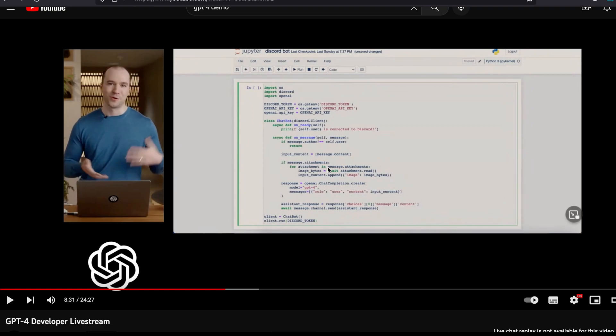As you can see on the screen, Greg was able to generate a fully functional Discord bot using GPT-4. He had some initial hiccups but he kept on feeding the error messages that he got to the model, and the model in the end was able to create a fully functional Discord bot.